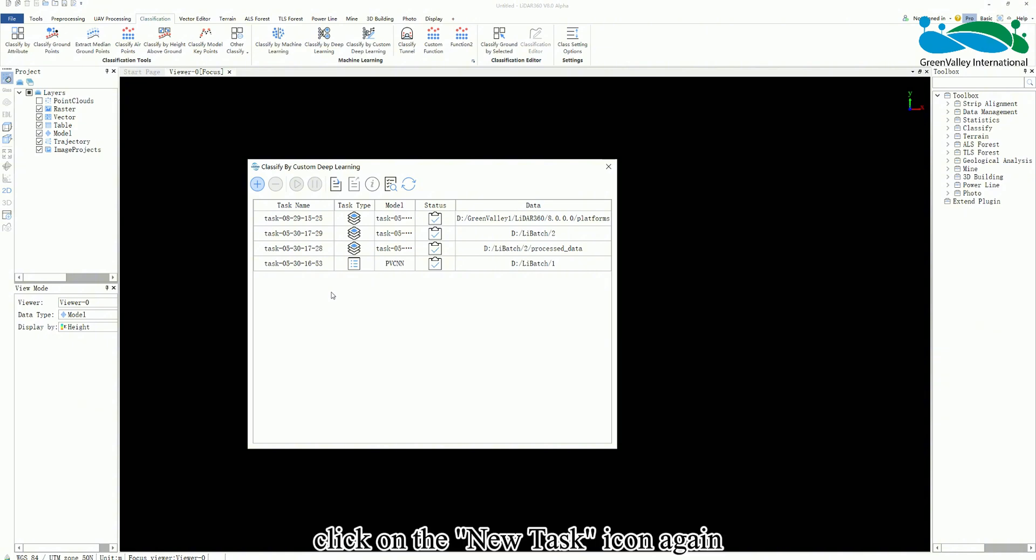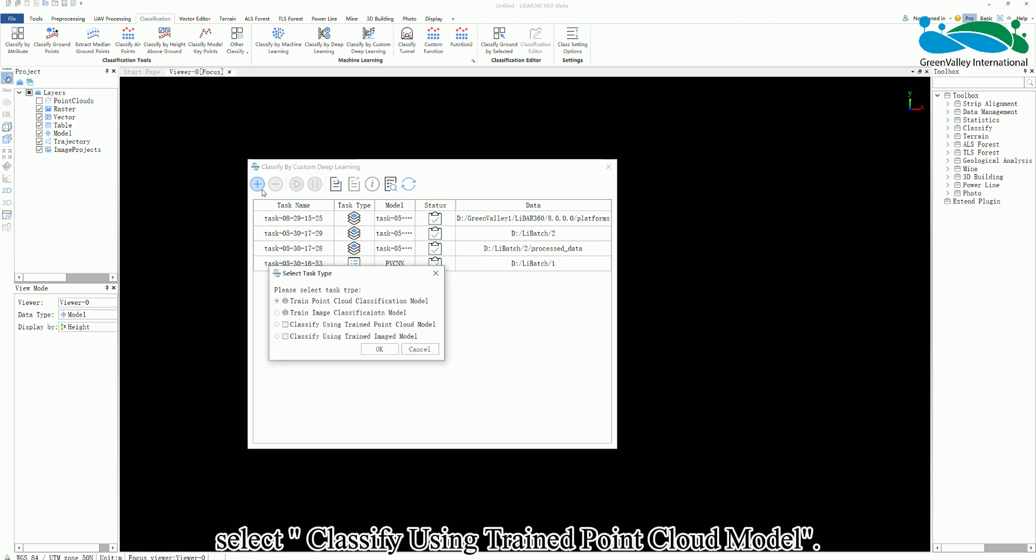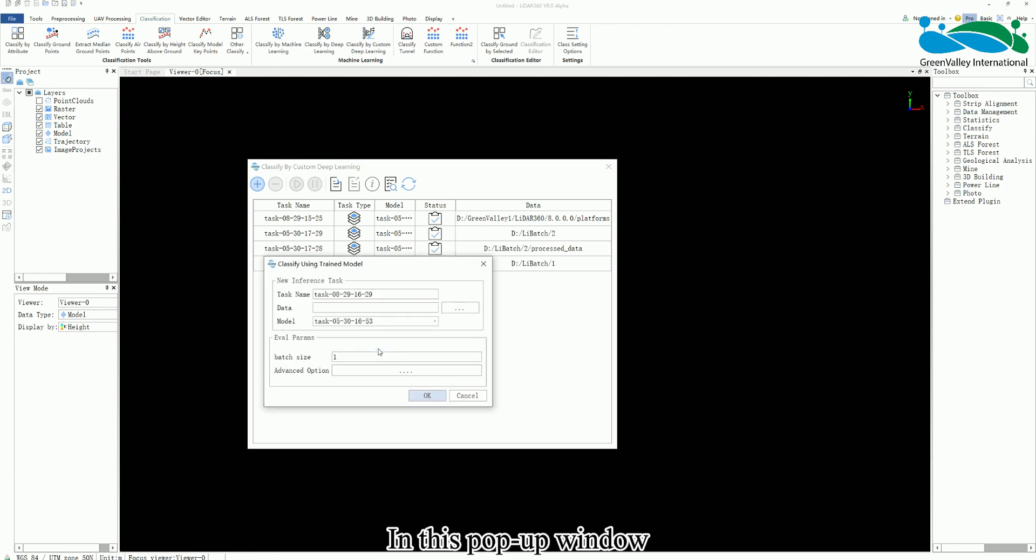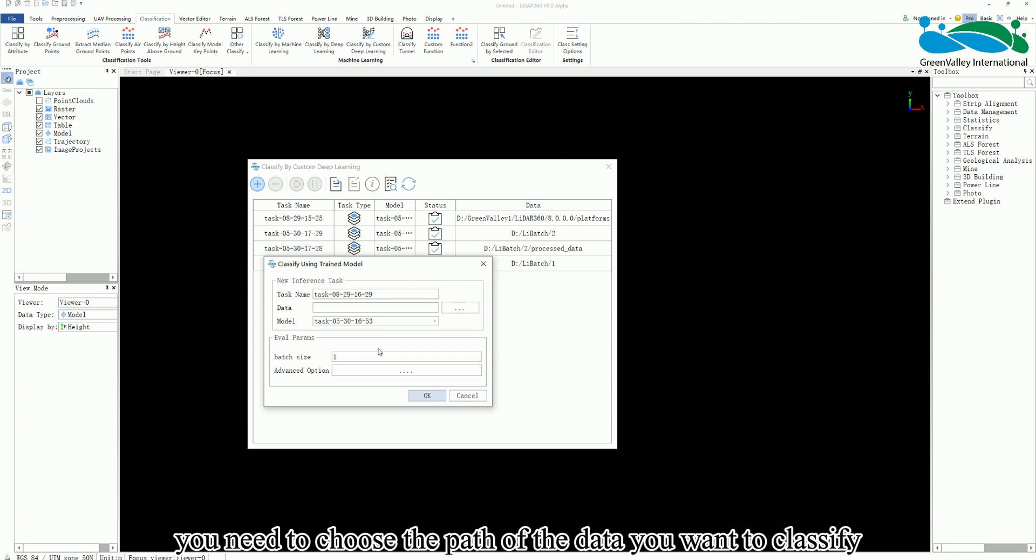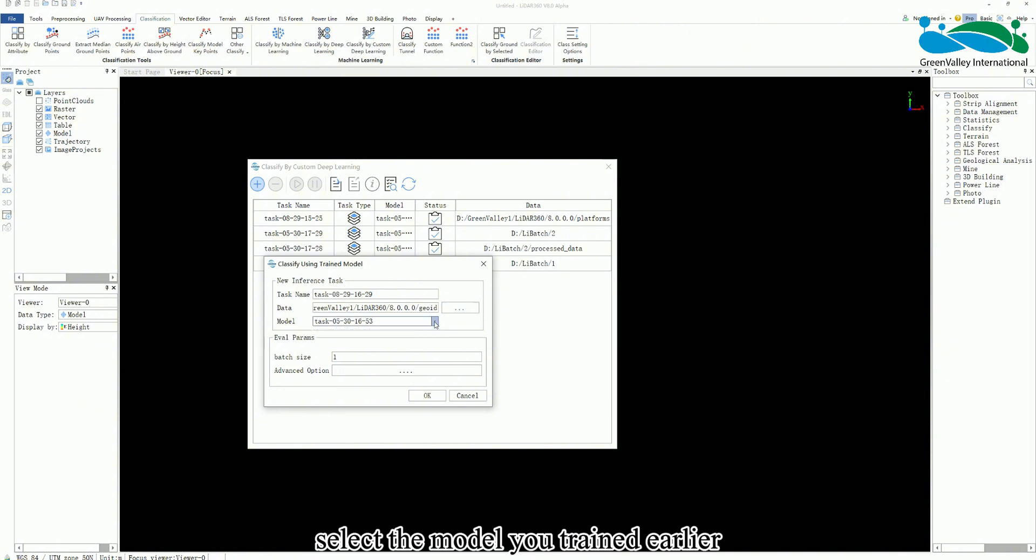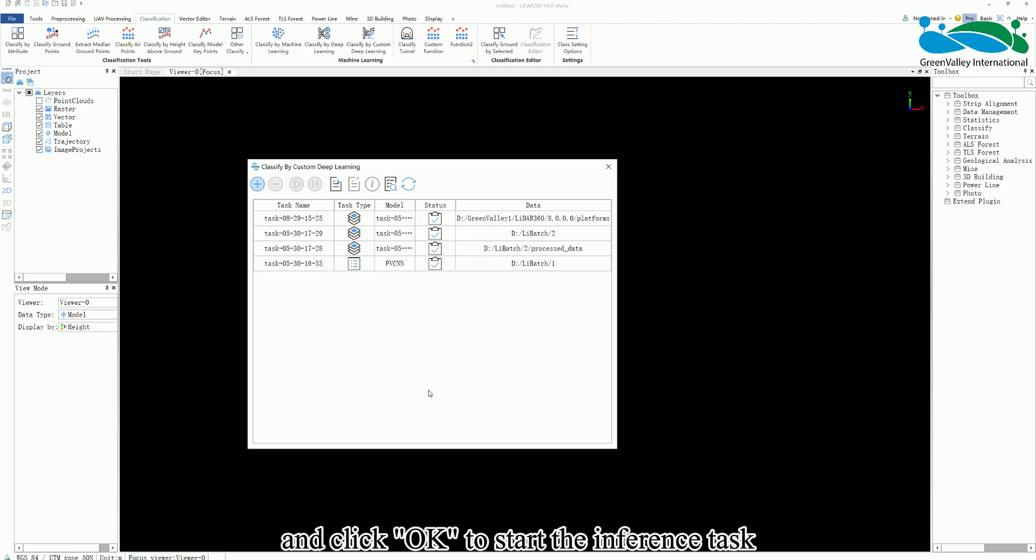Then click on the new task icon again but this time select classify using trained point cloud model. In this pop-up window you need to choose the path of the data you want to classify. Then in the model section select the model you trained earlier. Adjust the other parameters as needed and click ok to start the inference task.